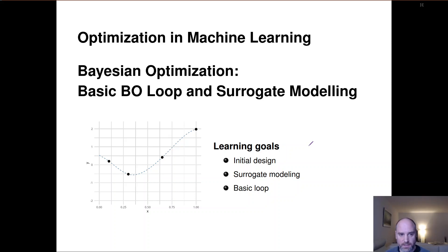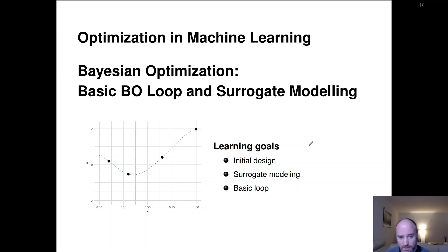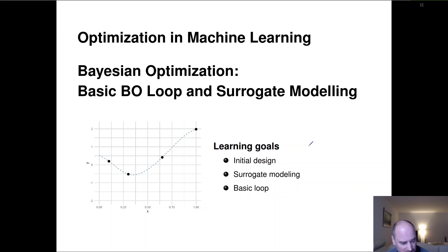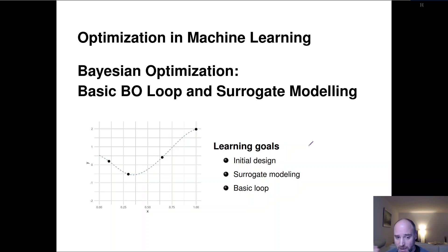Hi and welcome to our next section in our chapter on Bayesian optimization. Here we'll introduce the basic template Bayesian optimization loop and mainly talk about the fundamental idea of using a surrogate model. We have our expensive black box function in front of us, we can only place some points and evaluate that. The fundamental idea is: if we want to maximize information extraction and exploit all the knowledge we can squeeze out of these few evaluations, how about we try to learn the relationship between the inputs and the outputs?